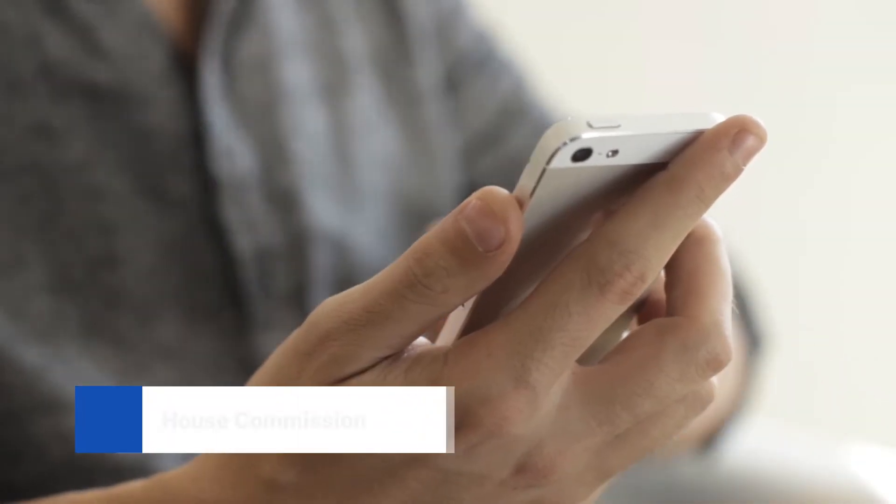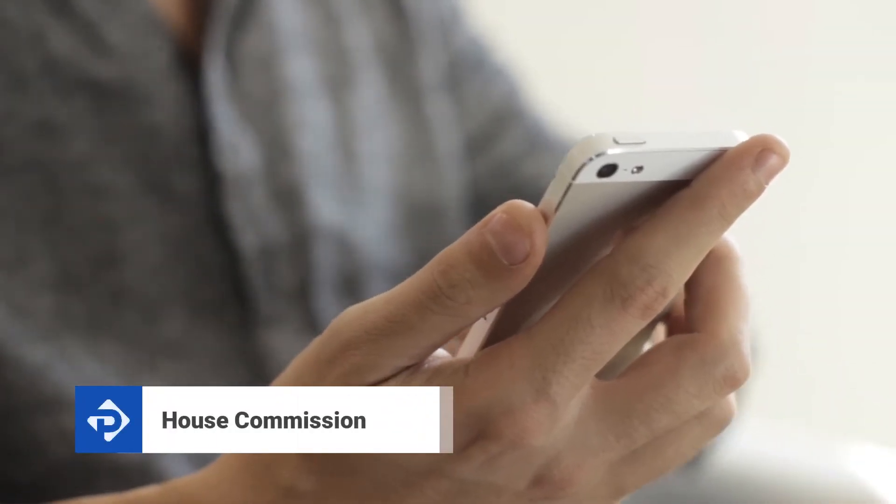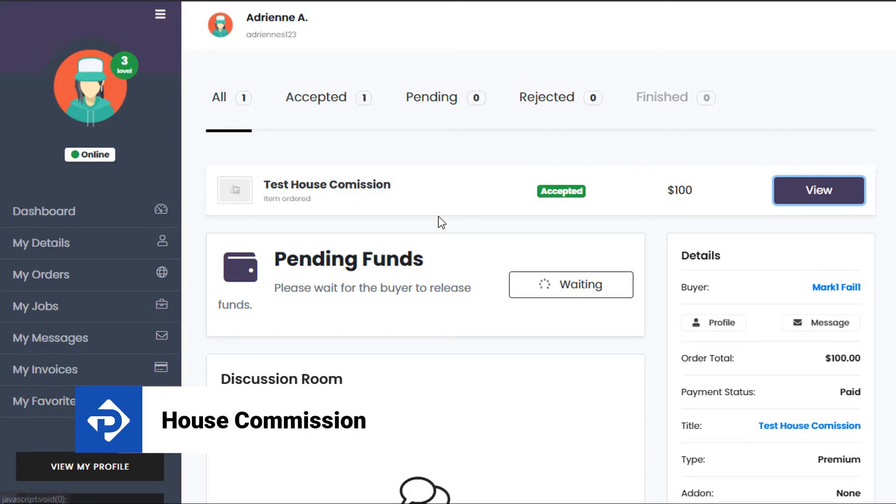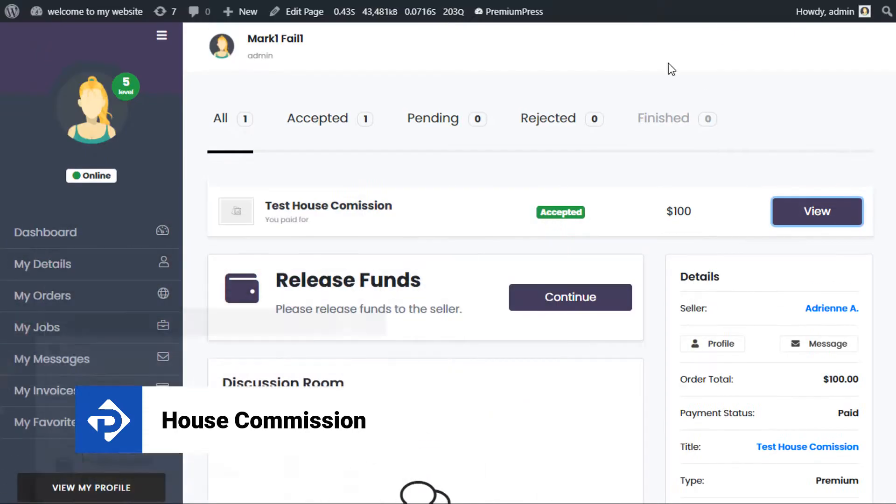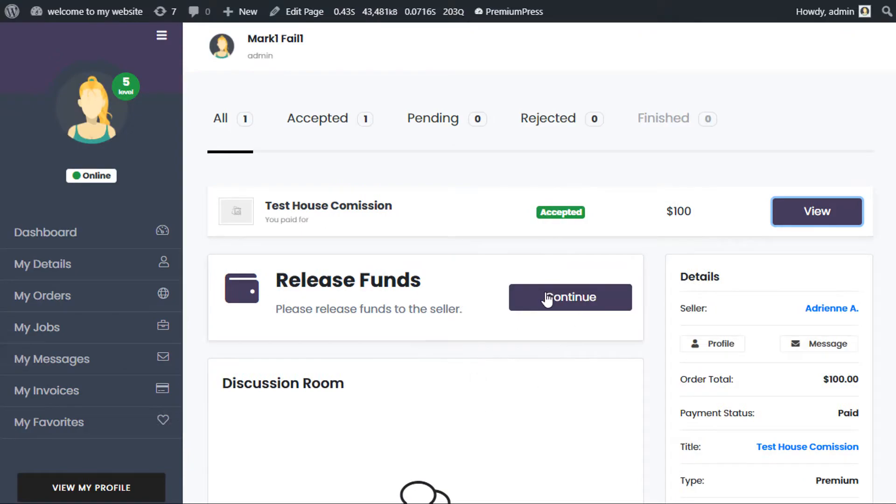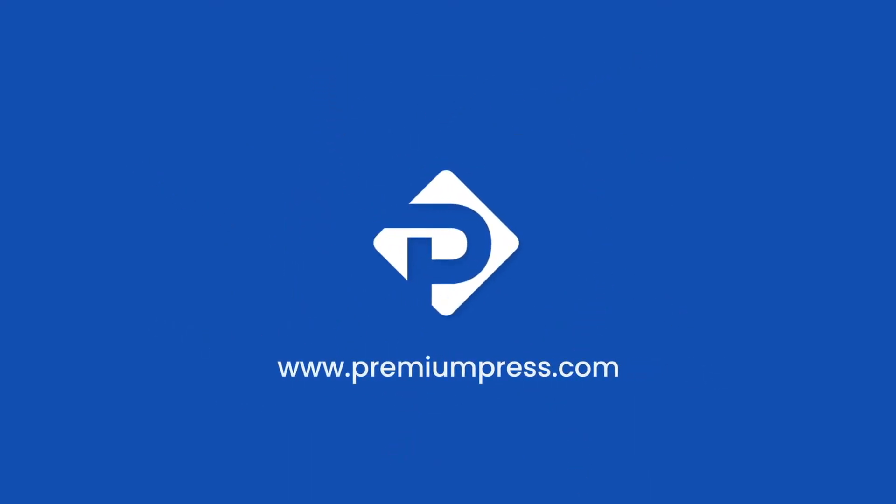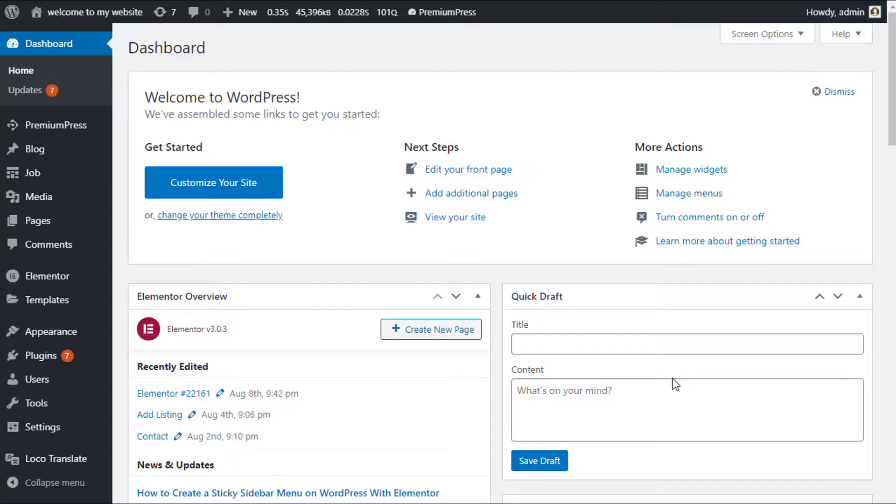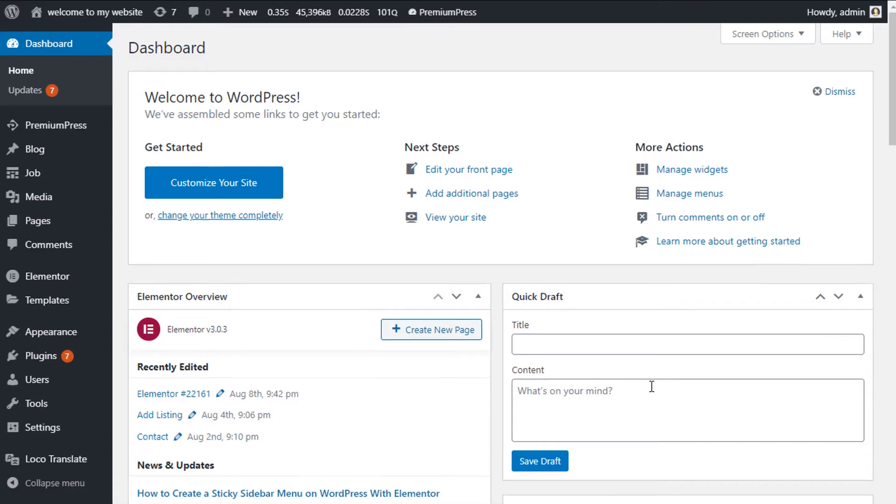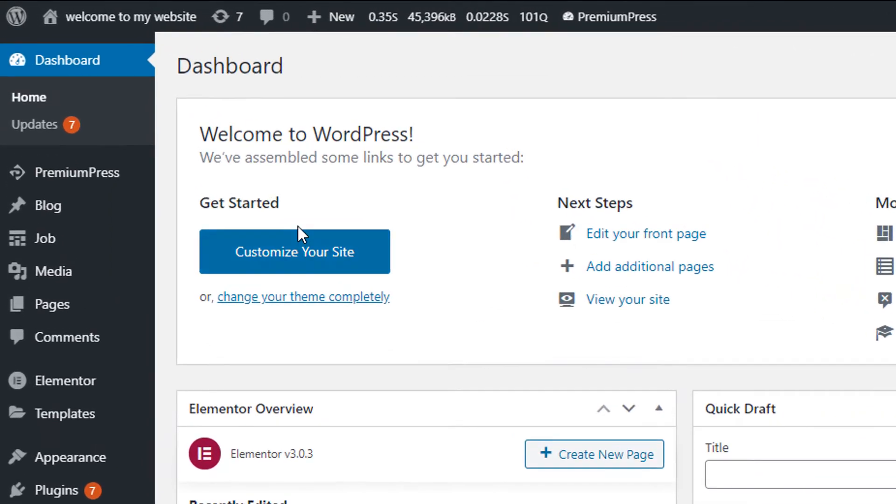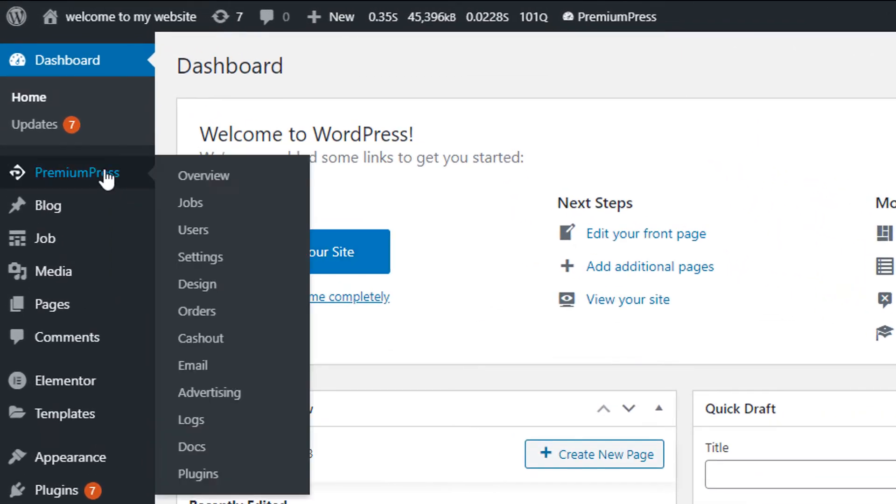In this video tutorial, I'm going to show you where the house commission settings are set up within your PremiumPress theme. Let's get started. First, log into the admin area of your WordPress website and click on PremiumPress.